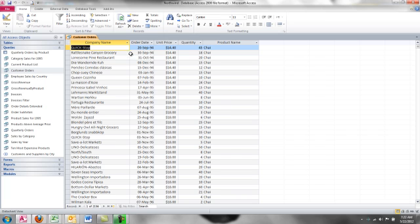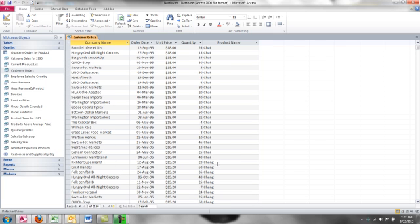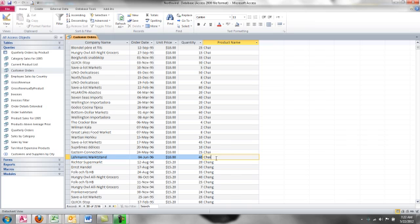So in this case, I've got several customers that have ordered this product name CHI. If I click on the last record, it appears that our records are sorted right now in product name order. If I click on the last entry of CHI, I can see in my navigation bar here that 38 customers have ordered CHI.